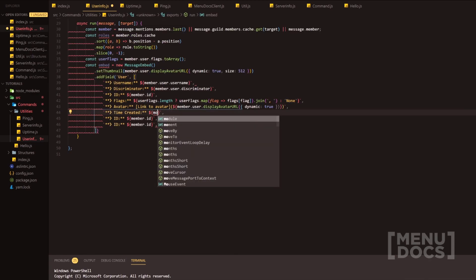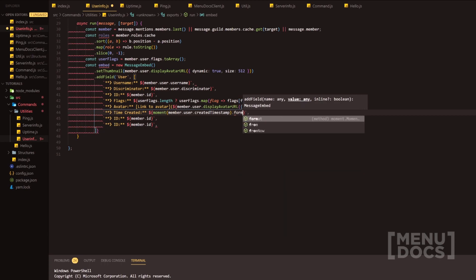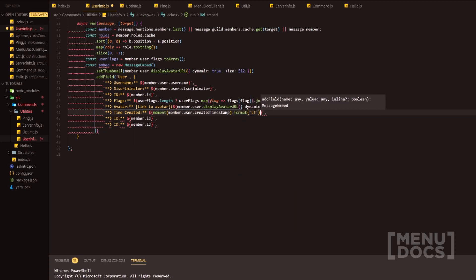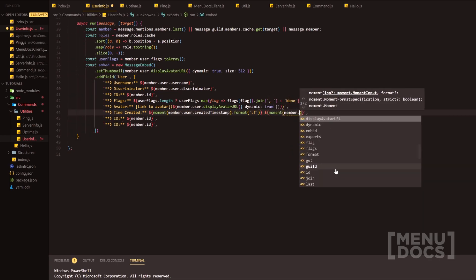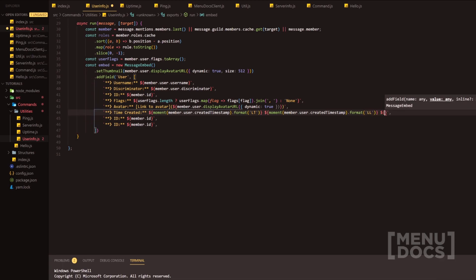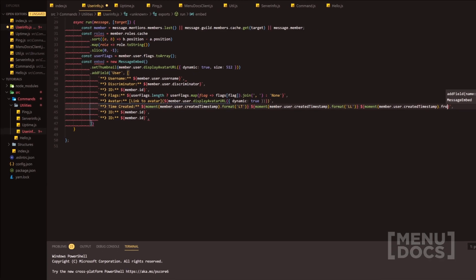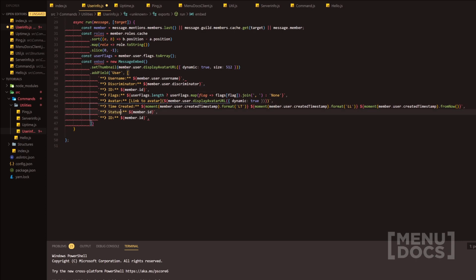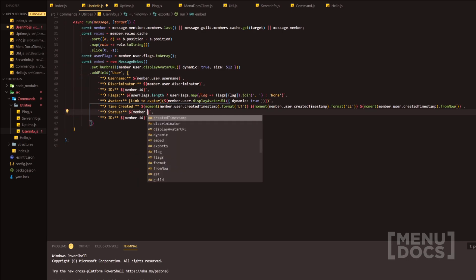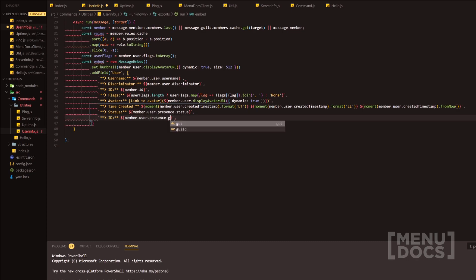We do const moment equals require('moment'). Inside here we do moment(member.user.createdTimestamp) and format it to 'LT', then another one formatted to 'LL', and one more using fromNow() as a relative time. After that we're going to do the status and the game. Status we get from member.user.presence.status, and for game we can do presence.game or return 'Not playing a game'.